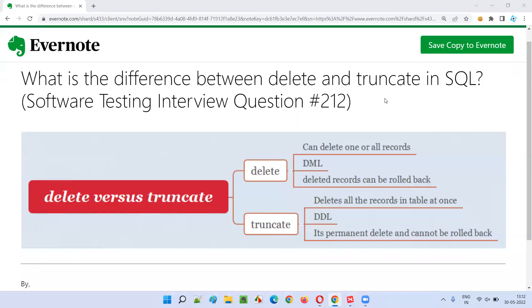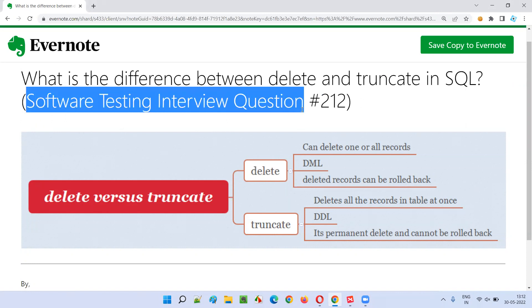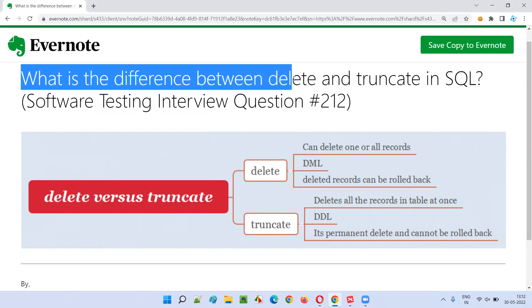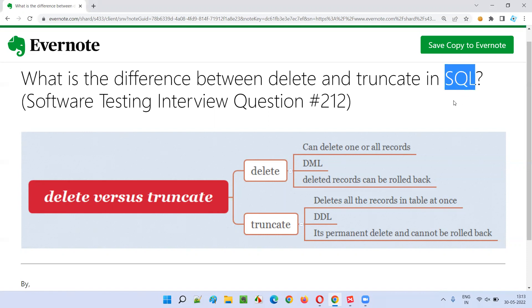Hello all, welcome to this session. In this session I am going to answer software testing interview question 212: what is the difference between DELETE and TRUNCATE in SQL? This is a software testing interview question, but it is related to SQL. There is no surprise, because when you attend software testing interviews, you will not only be asked questions purely from software testing but also from SQL.